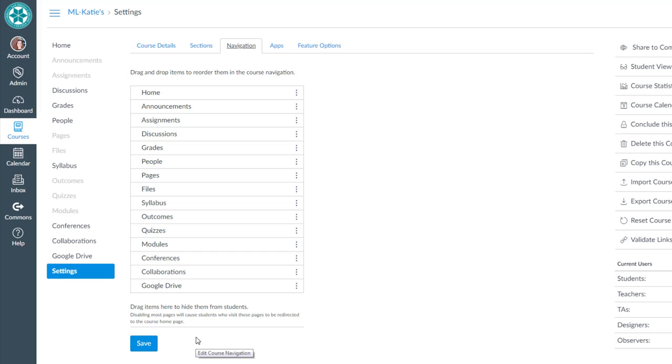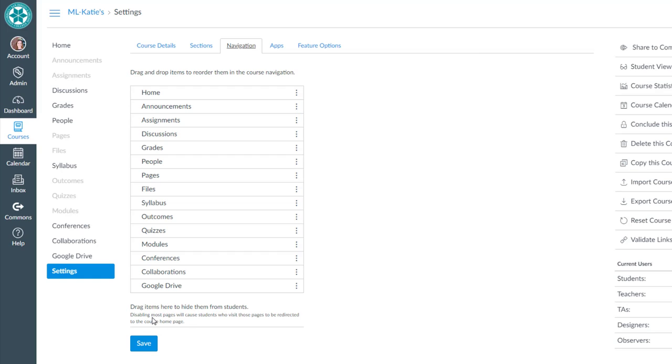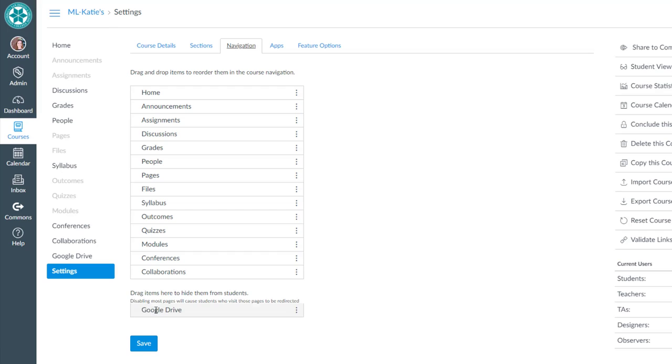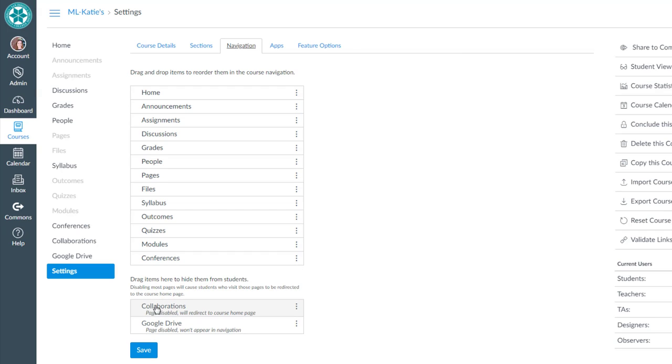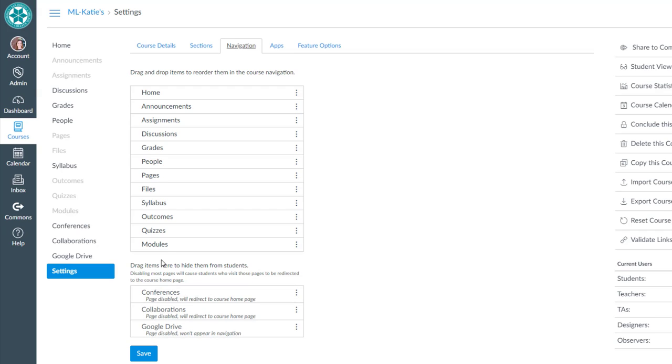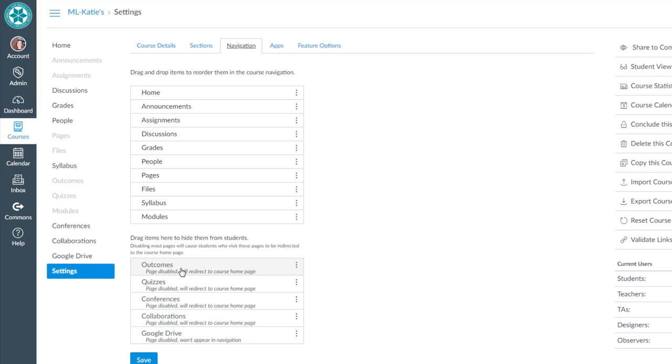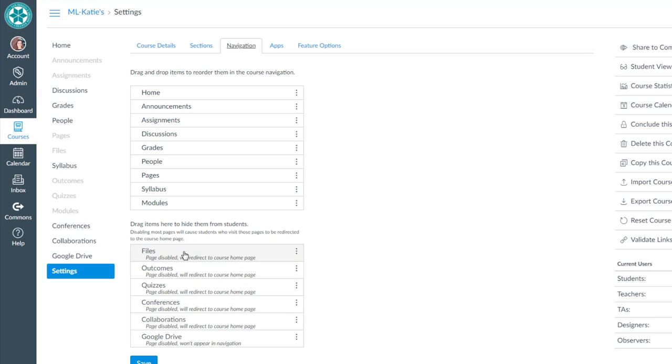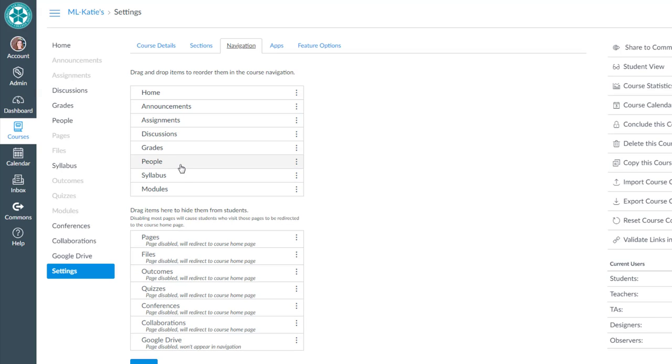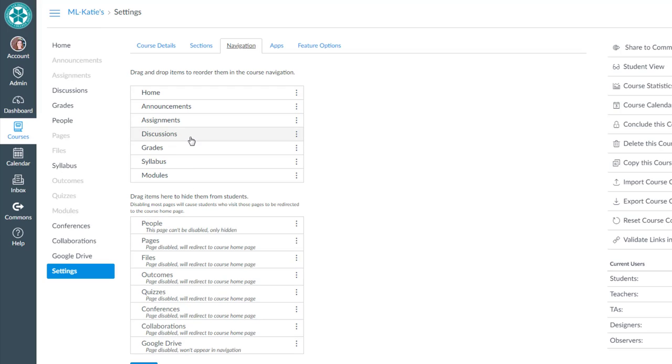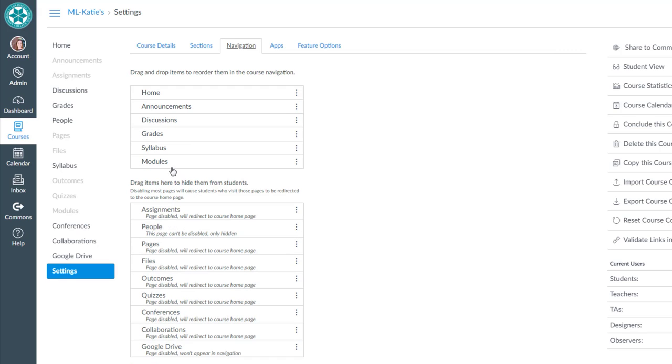In order to hide something from students I drag that menu item to the bottom to this area of the screen. So I can go ahead and click and drag and move any of the tools that I know I'm not going to be using or I don't want them to have access to at least on the menu to the bottom of the screen. Give me a second while I go through and do that and I think that's good to go.